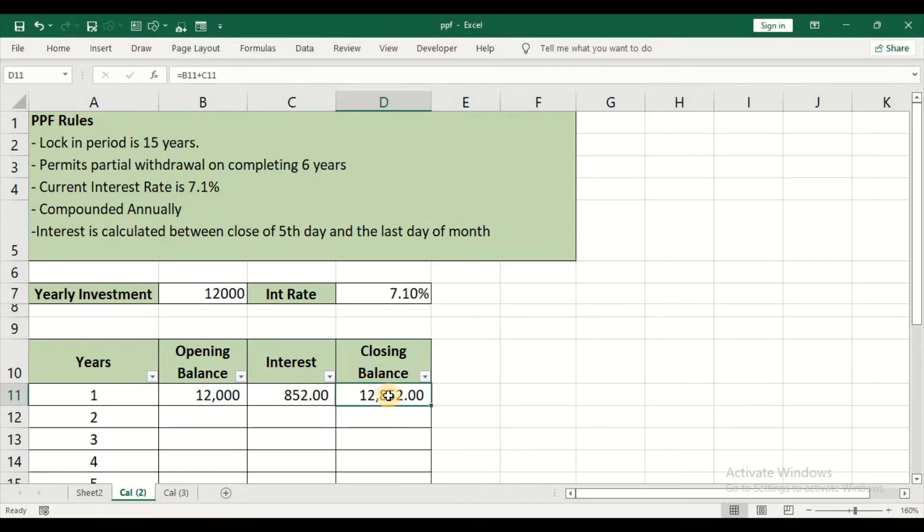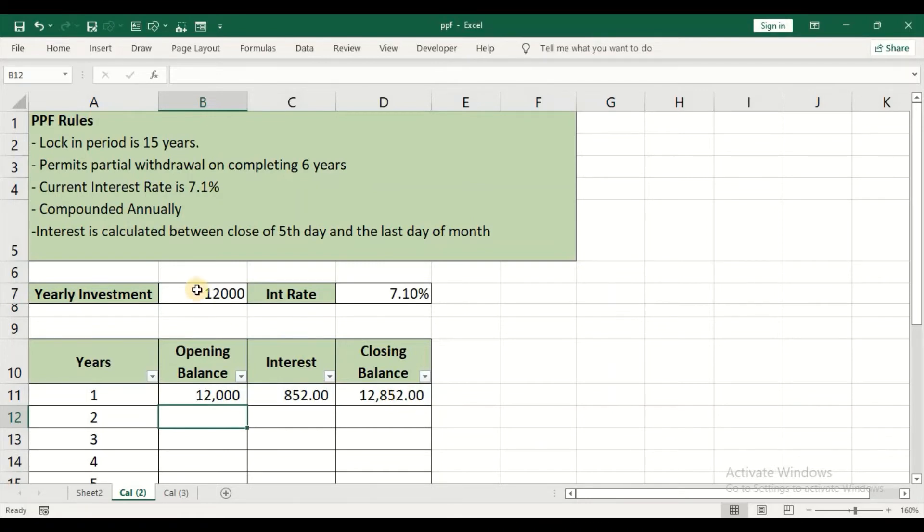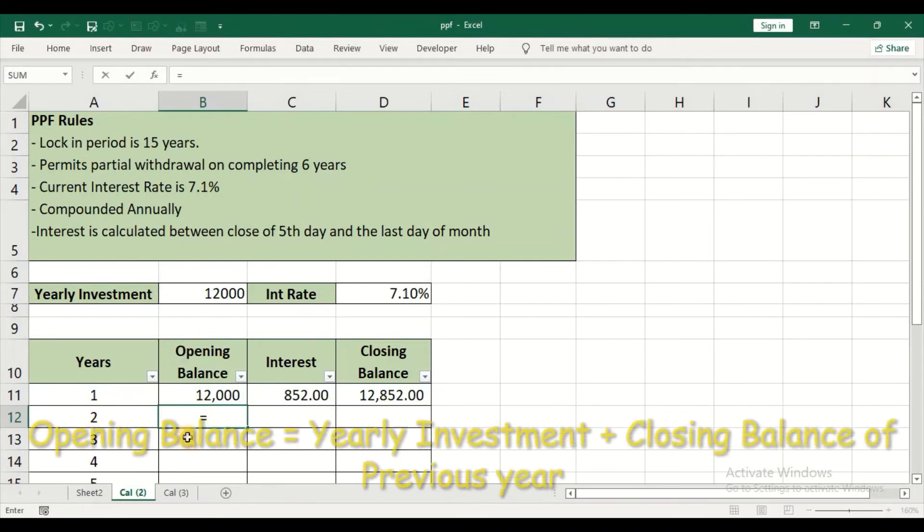So this is the closing balance. For year two, this closing balance will be carried forward which includes the interest amount, which means the type of interest offered on PPF account is compound interest. For year two, my opening balance will be—I will start off with equal sign.